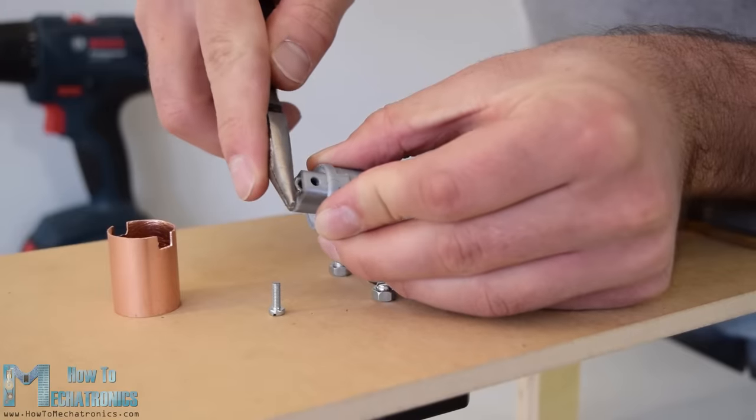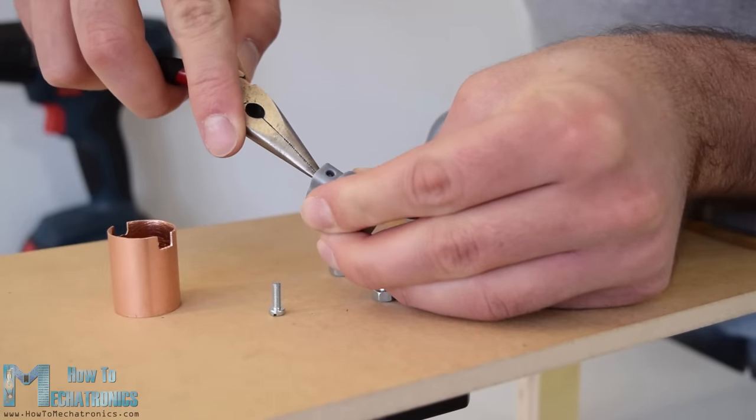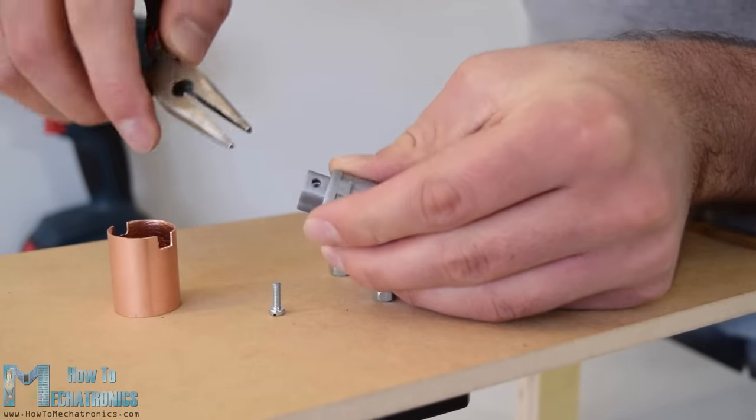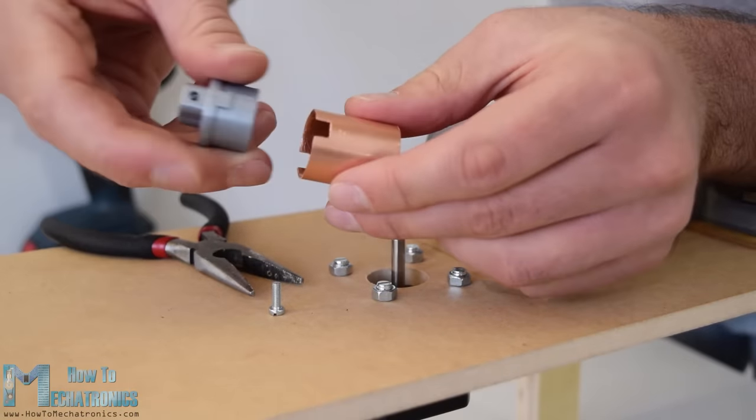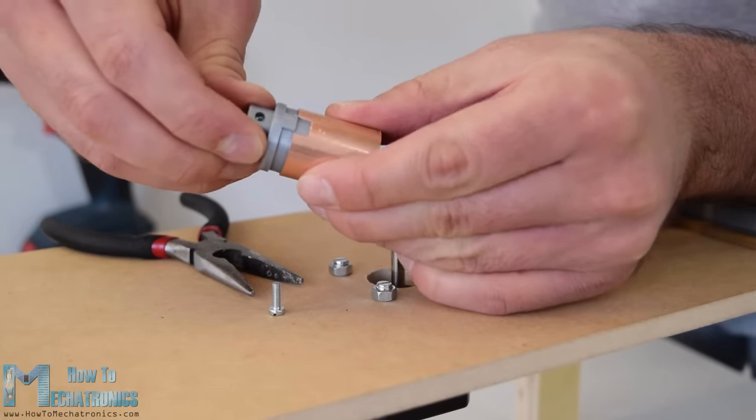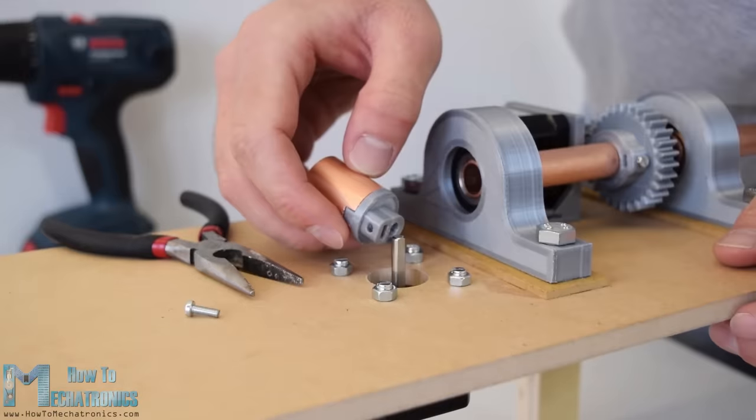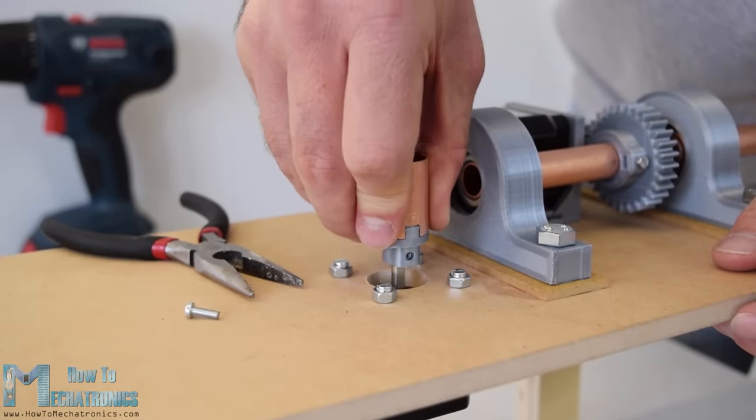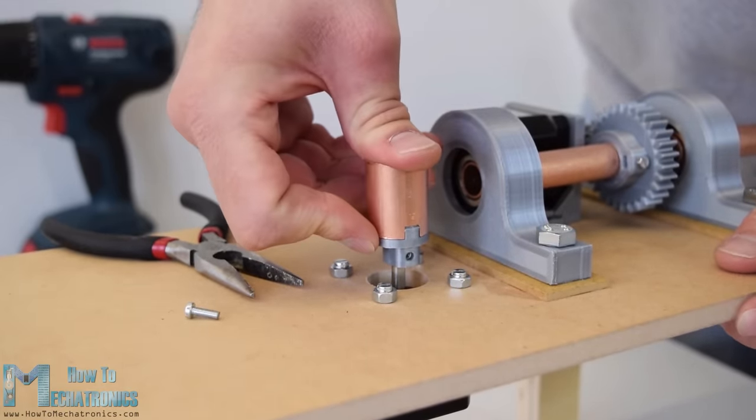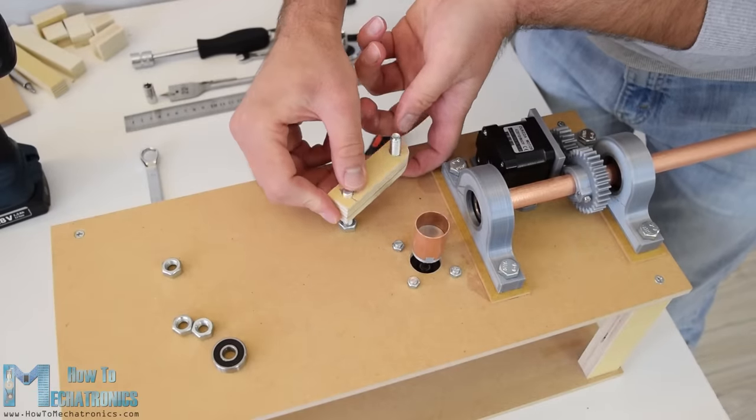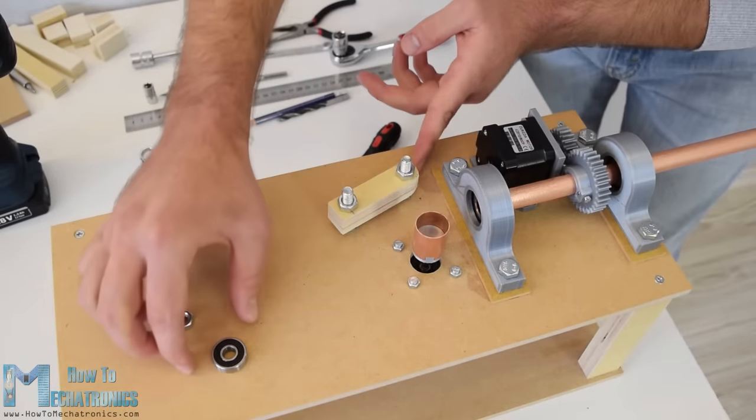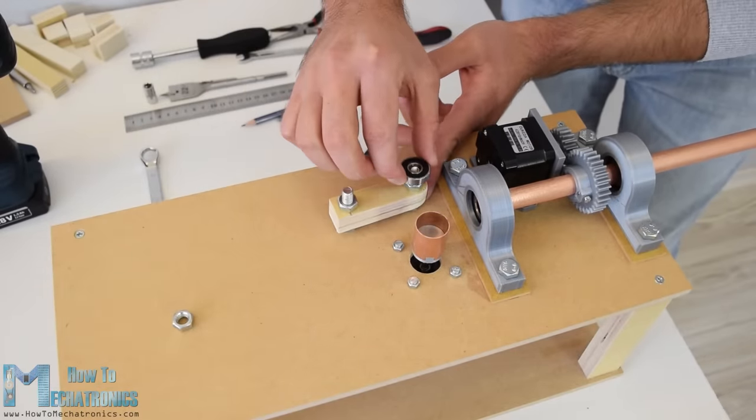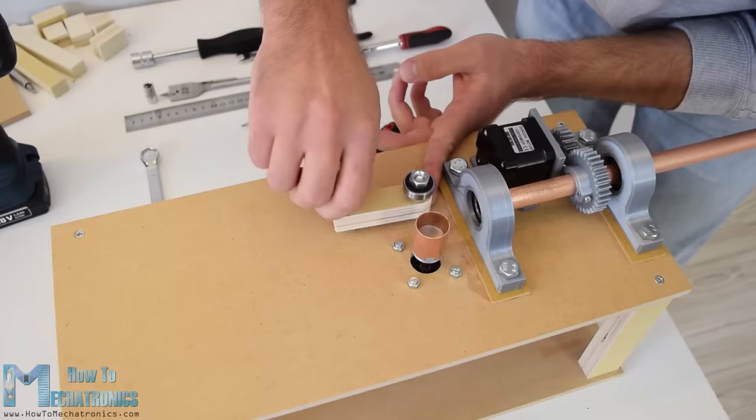So now onto the shaft of this stepper motor we need to insert the feeder. For that purpose I 3D printed a custom shaft coupler and attached a piece of copper tube which will actually be the contact surface of the feeder.